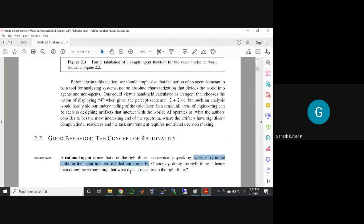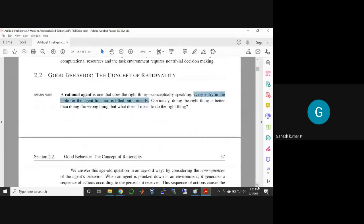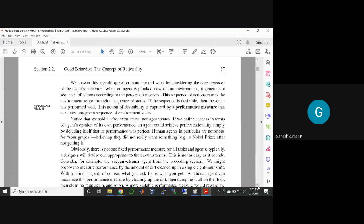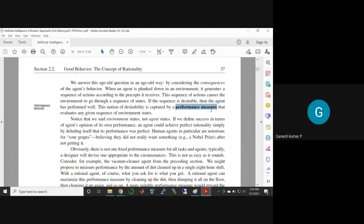Doing the right thing is better than doing the wrong thing. The rational agent will always do only the right thing. For what purpose you are designing the device — that thing should be capable of handling all environment data generated. Finally, you should have a system to evaluate the performance. You need a performance measure, similar to quality of service parameters in a computer network.